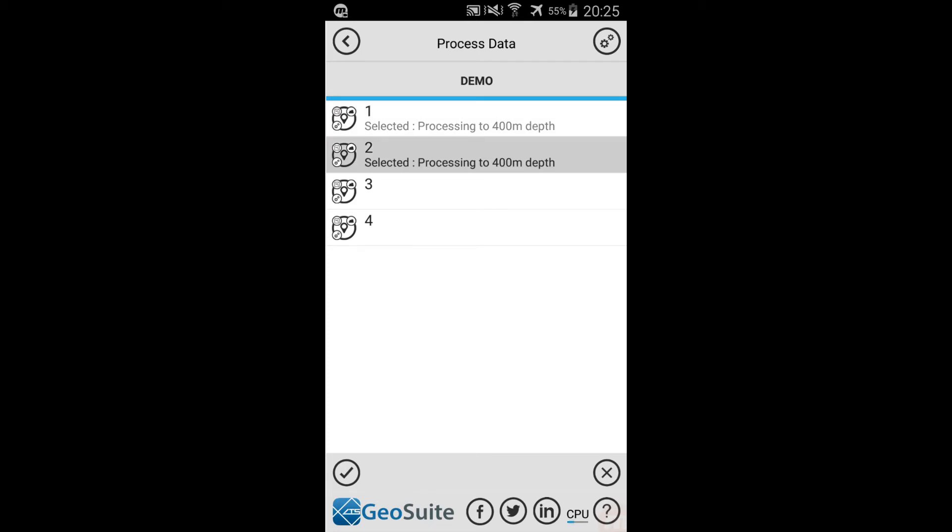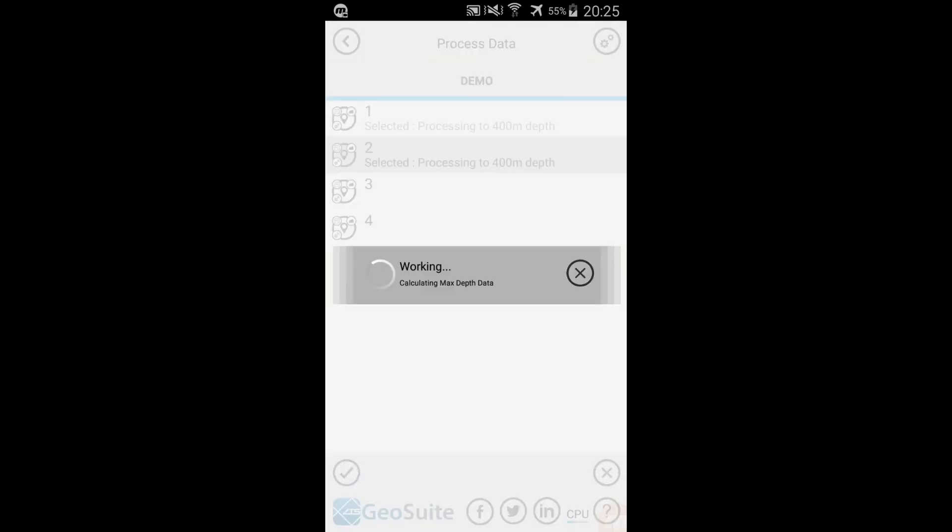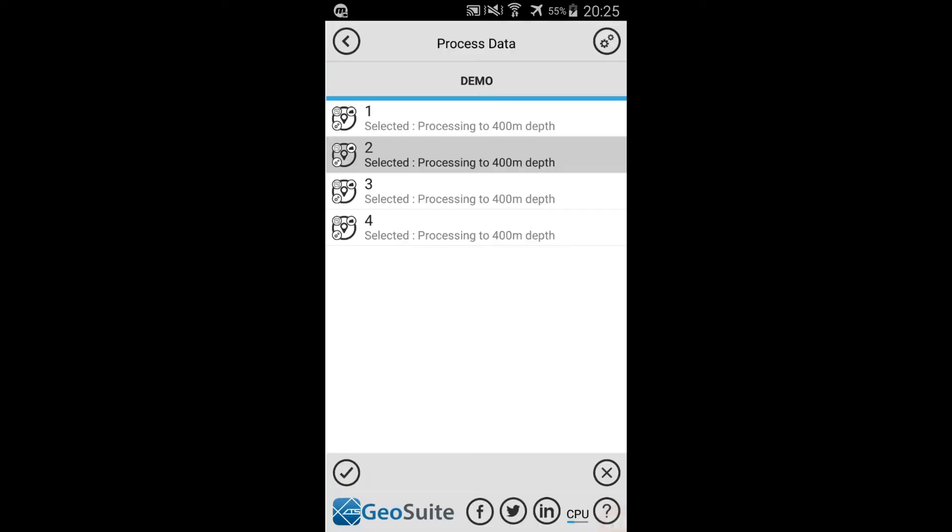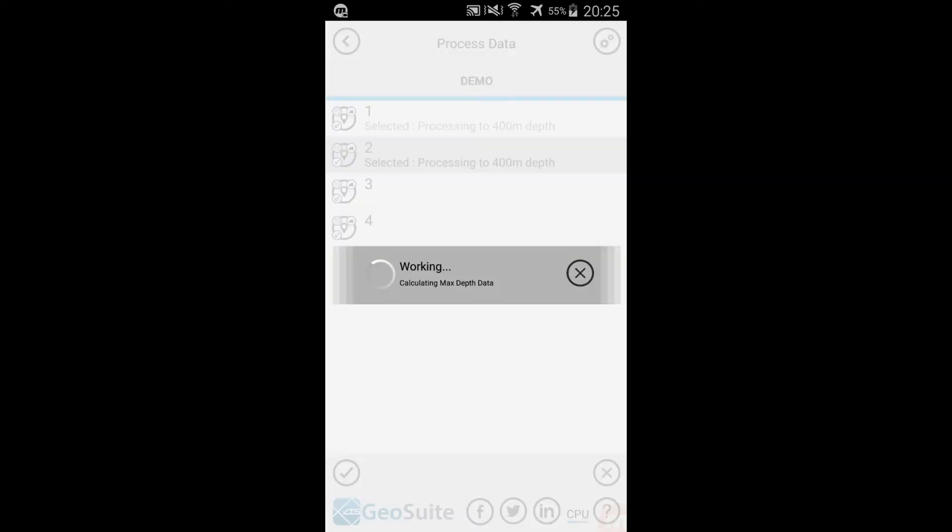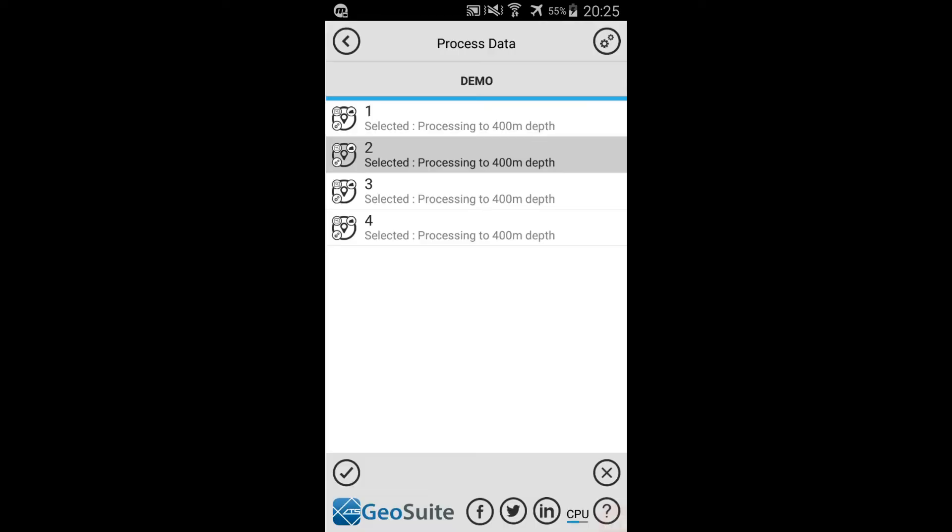The processing depth for each selected point is shown. This depth is based on the velocity model used for each point and the server access level on the user account.